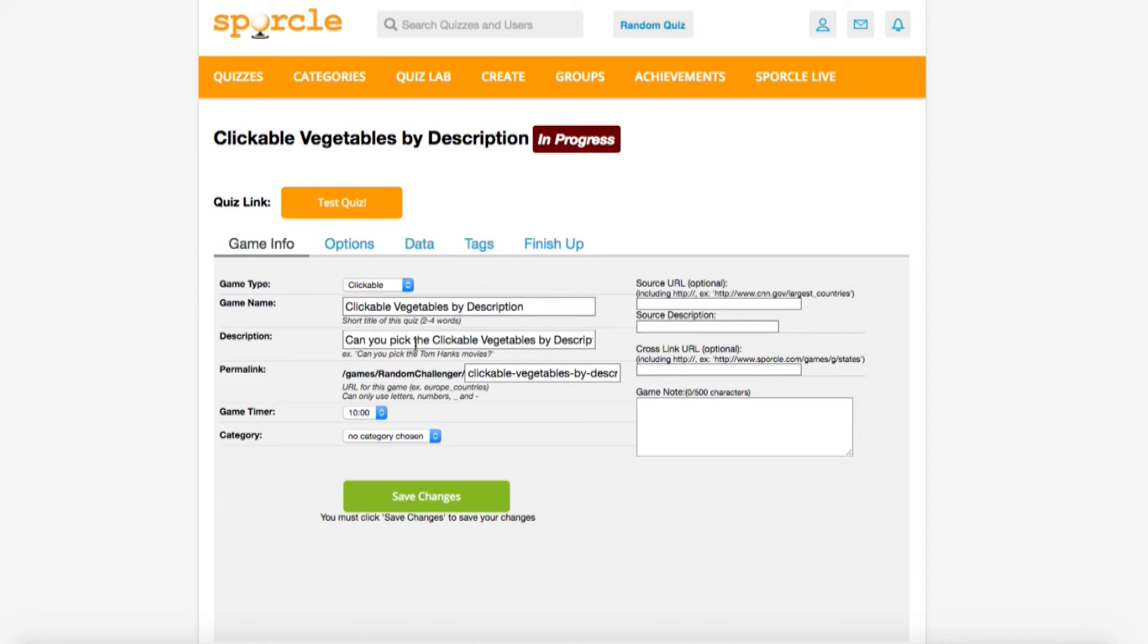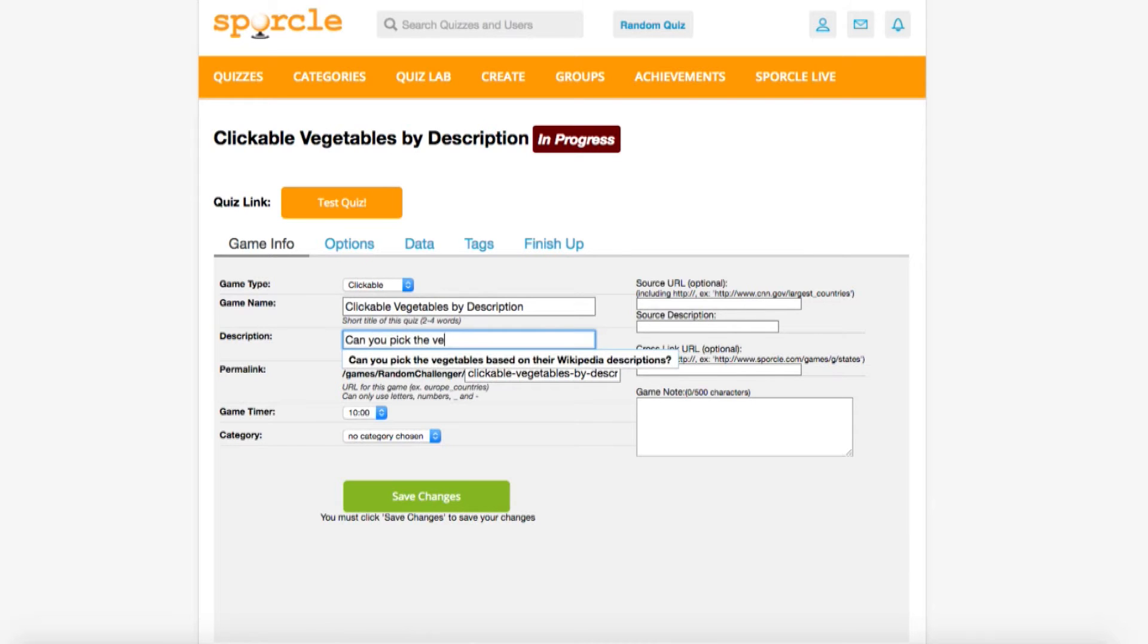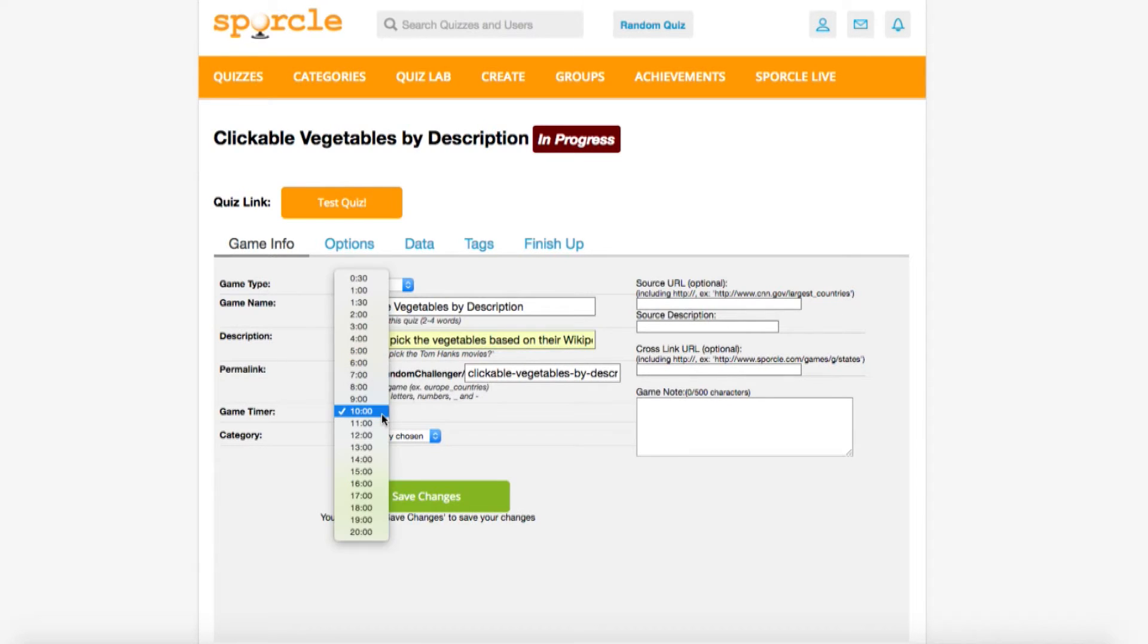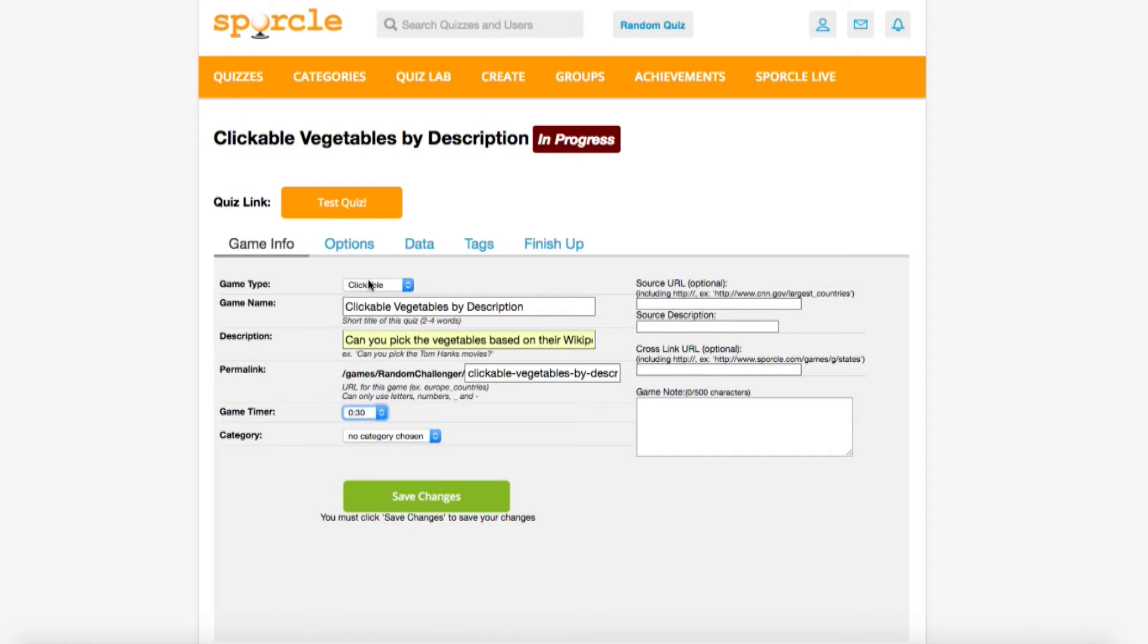Clickable quizzes have a default of can you pick for the description, so we're just going to change this a little and be good. There we go. That should give the player a pretty good idea of what we want. This is a pretty short quiz and it requires no typing, so 30 seconds should be more than enough.